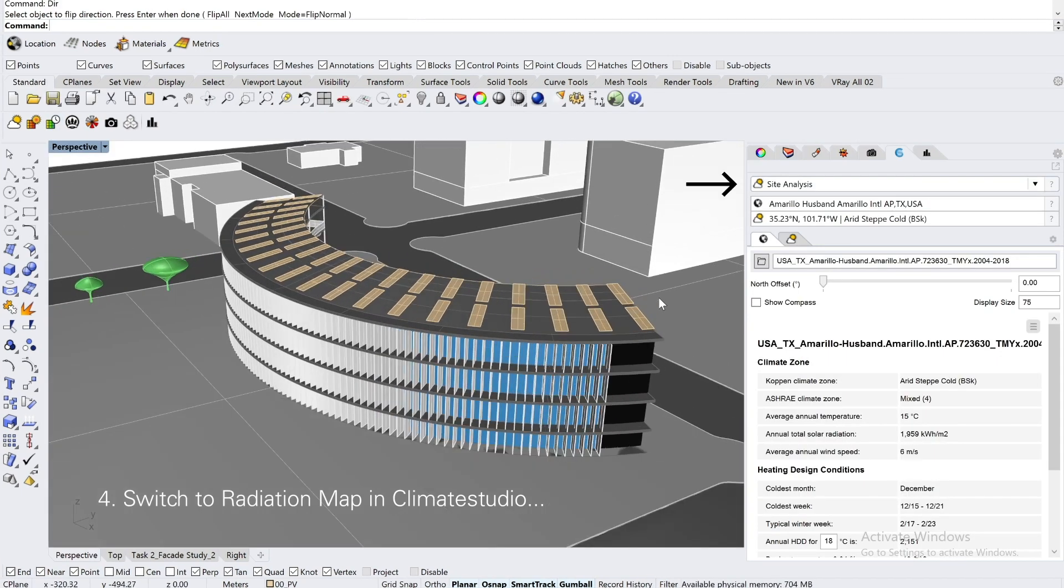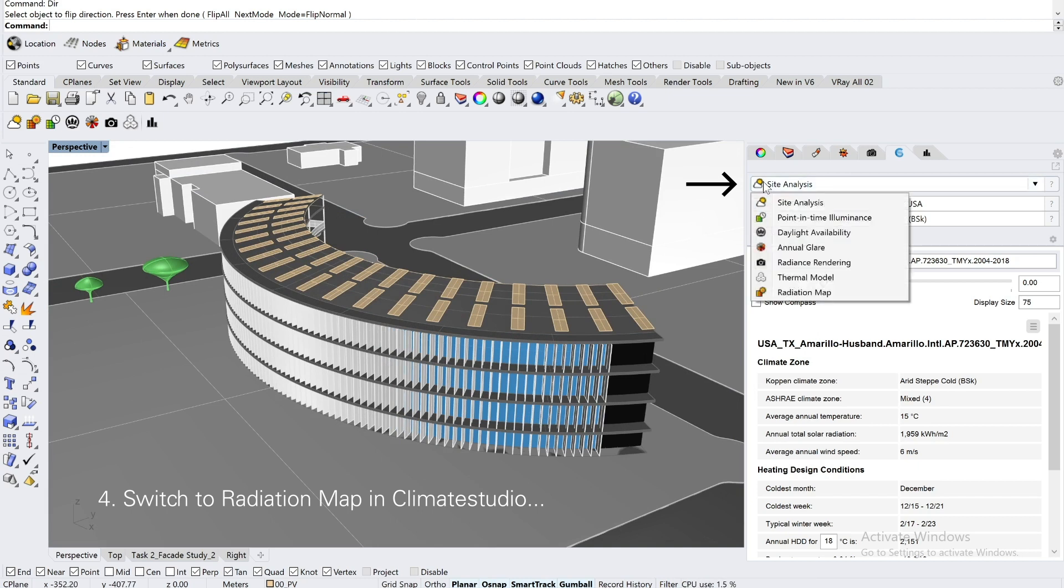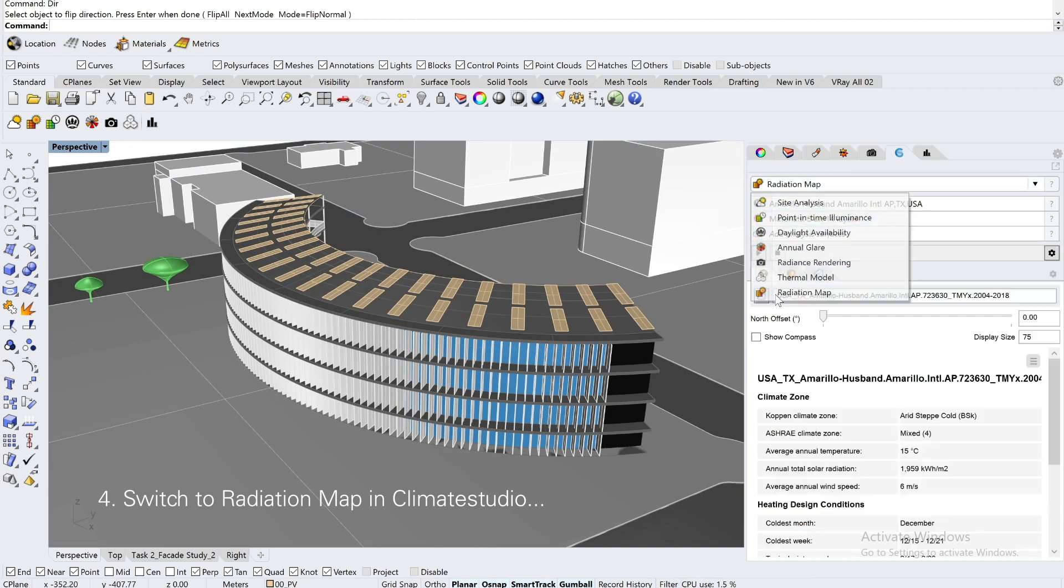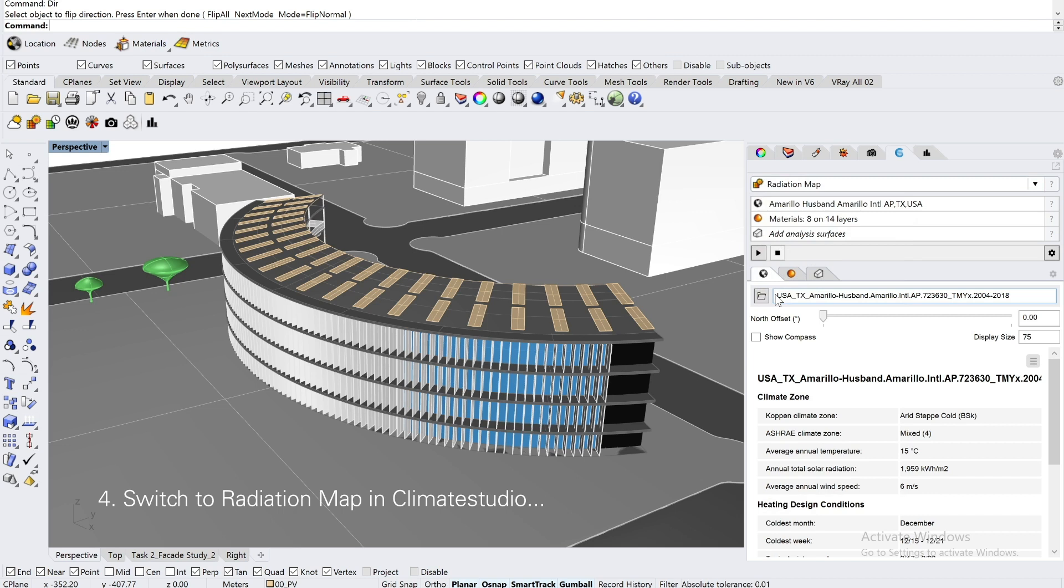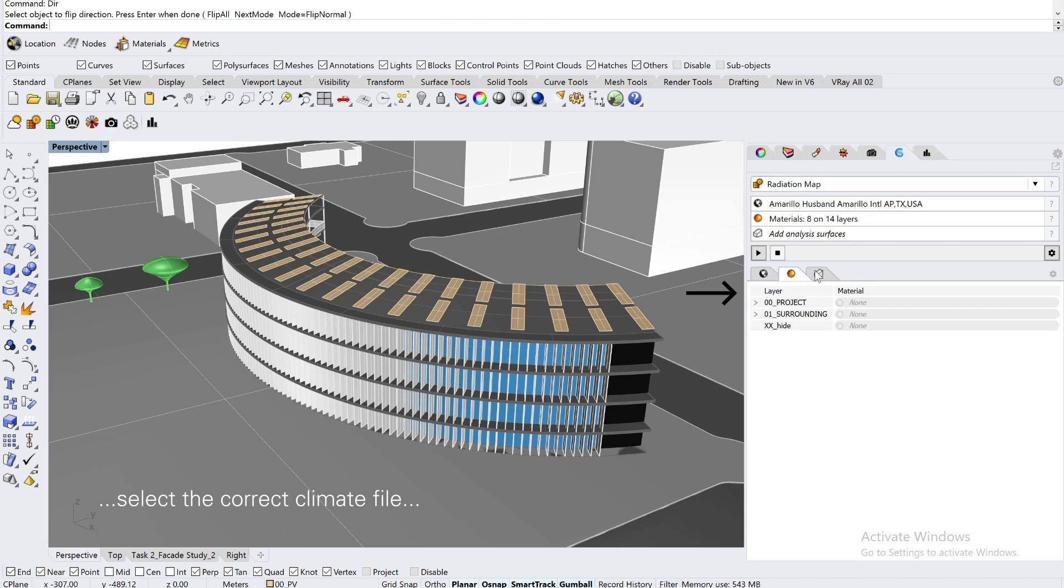The next step is to switch to the radiation map in Climate Studio, which can be found at the bottom of the tab. It's also important to select the correct climate file, which can be found in the folder.